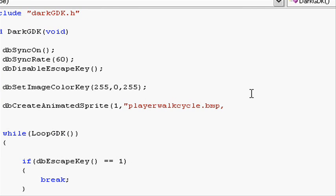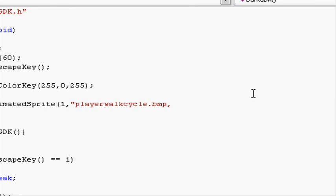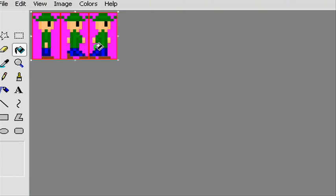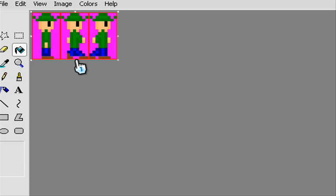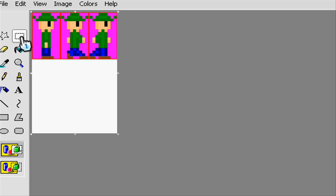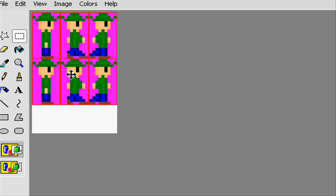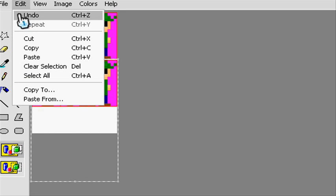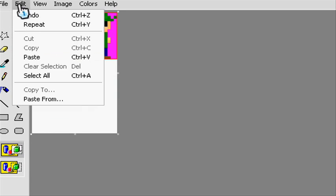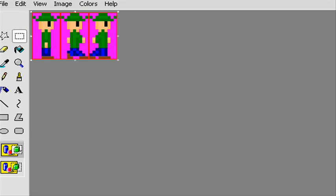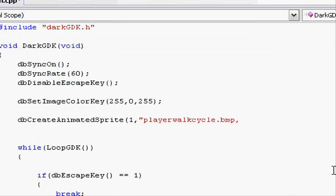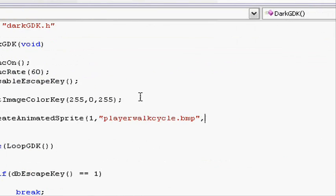And then in here it asks for the width and height. This isn't the width and height of the object, this is how many frames across we have and how many frames down we have. Going back to our image, we can see that we've got three images across and one image down. So let's put comma three across, so three in the width, comma, and one down.